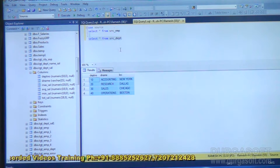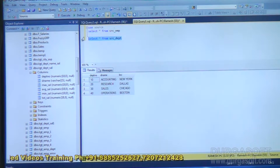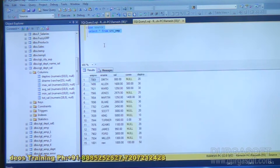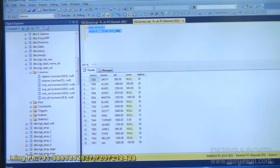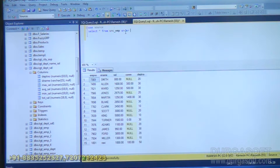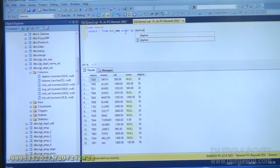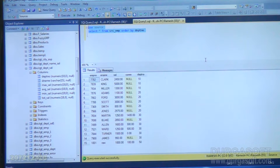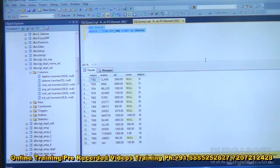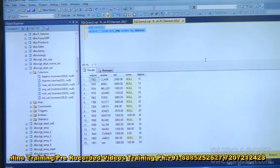For example, I have one table called SRC_EMP with records belonging to department numbers 10, 20, 30, and 50. My requirement is, for each department, I want to know the maximum salary, minimum salary, total salary, and average salary. This data I want to put into the destination.